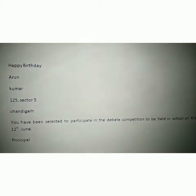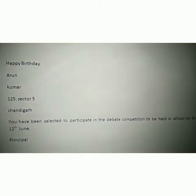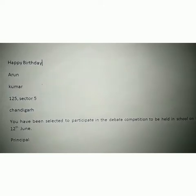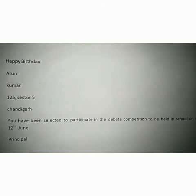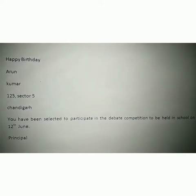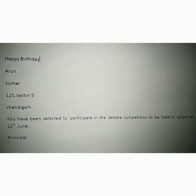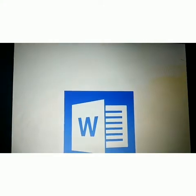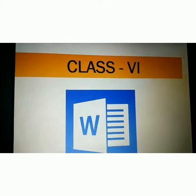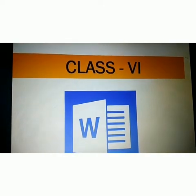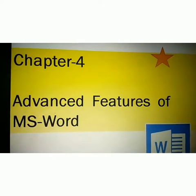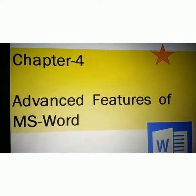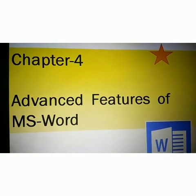You can learn how to write a letter and how to properly insert and fill fields, and apply the preview result also. Class 6, your chapter number 4, Advanced Features of MS Word.